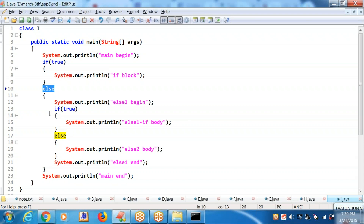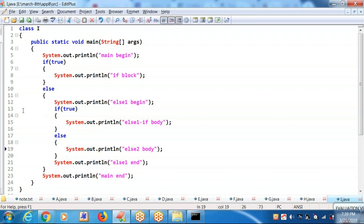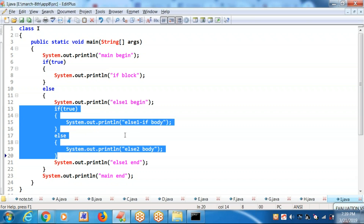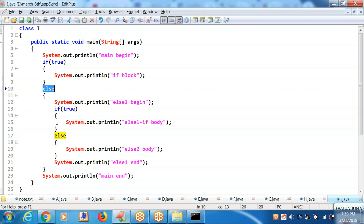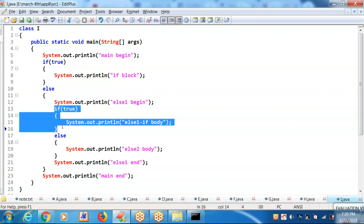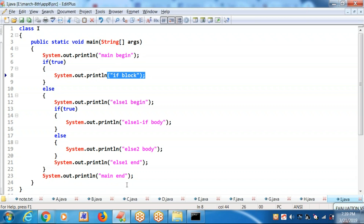Inside an else body, an if block is there and also an else block is there — so in the else body we kept if-else blocks. The if block is receiving a true; the if block only executes. It is not going to the else block. Even though in the else block the if block is receiving a true, it is not going inside the else block. You will be getting just: main begin, if block, main end.